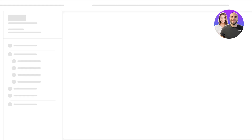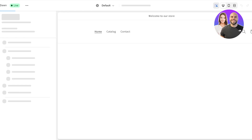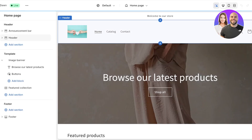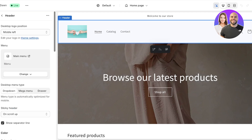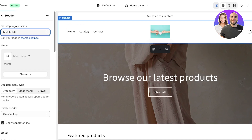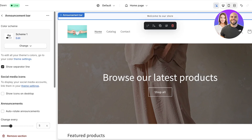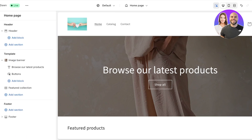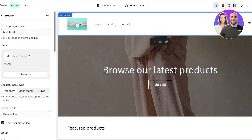First, go into your Shopify dashboard and click on Customize. Once you click on Customize you will be led to the Shopify store editor. Once you are in the store editor, click on your header. You can choose how you want to structure it — whether you want your logo at the middle center, top center, middle left, or top left. This is up to your personal preference. You also have an announcement bar; I'm going to delete that.